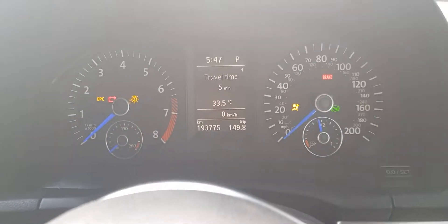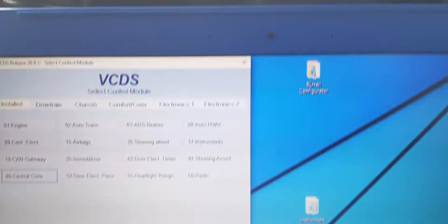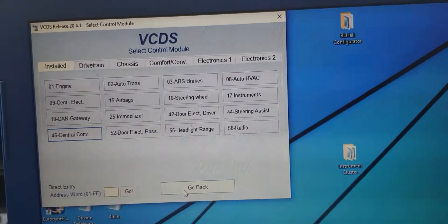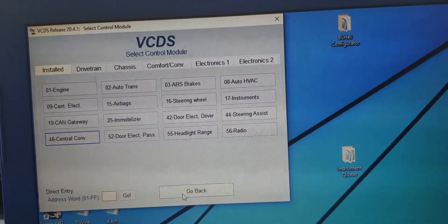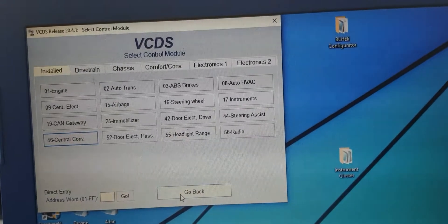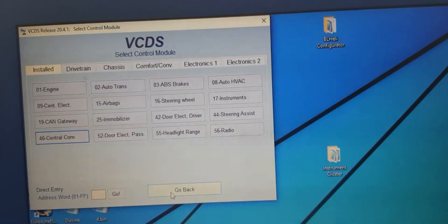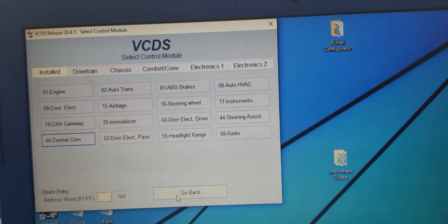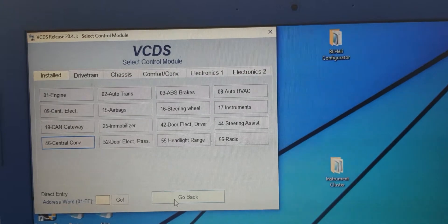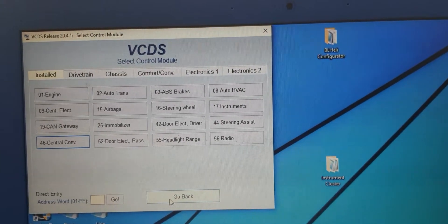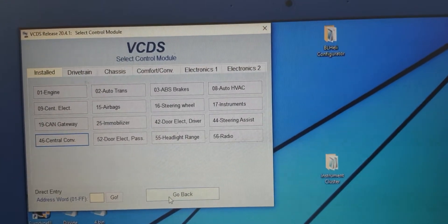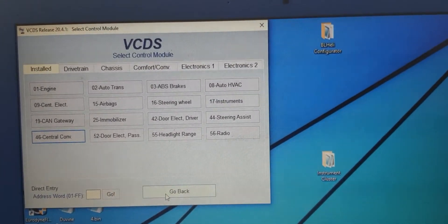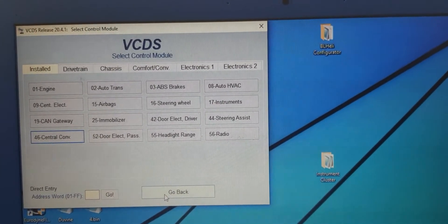A question I often see in the OBD11 forums is how to do the comfort blinks. So you lock your door and you want the horn to honk and you also want the park lights to flash.